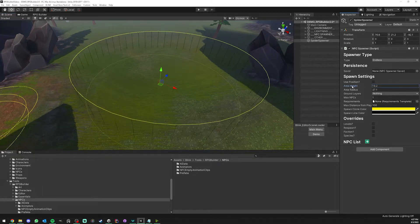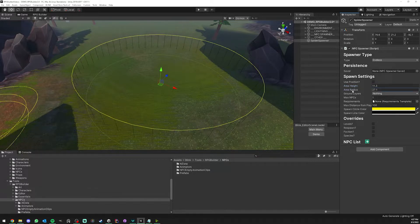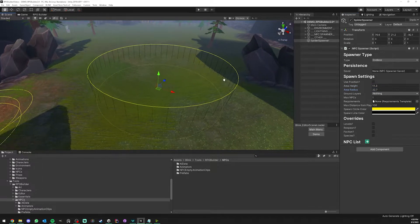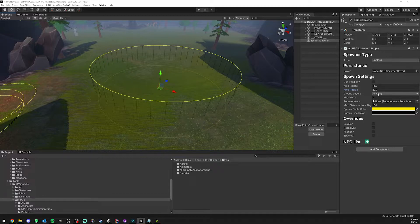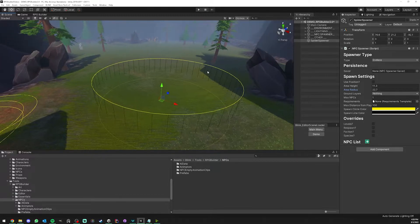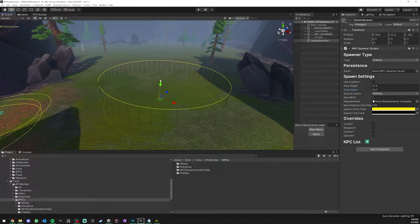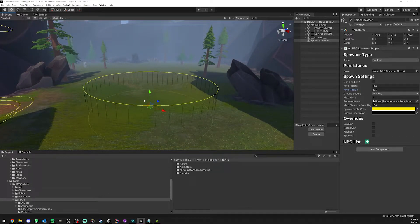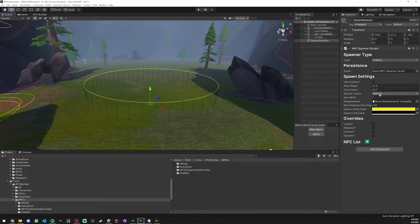We can easily tweak the height and radius of the area, and very important here we have the ground layer. If you leave this empty like it is right now with nothing, your spawner is basically not going to find any valid spawn point.